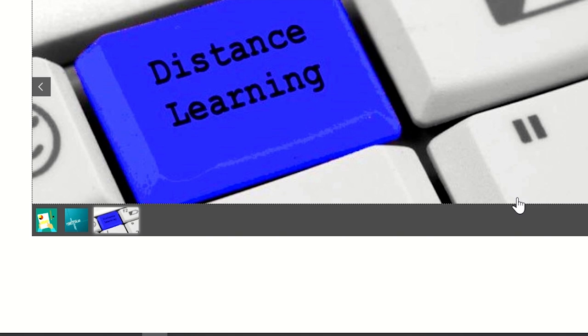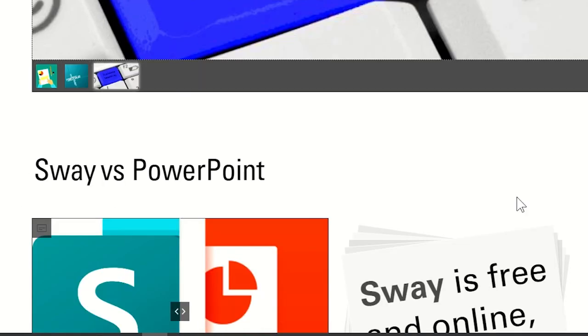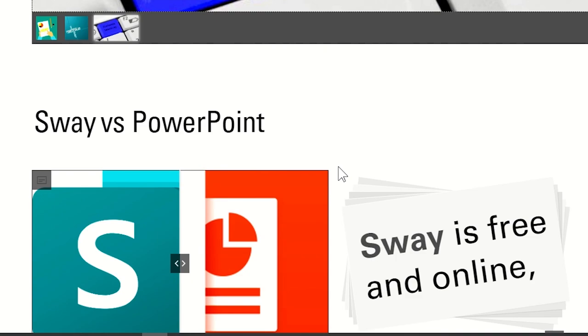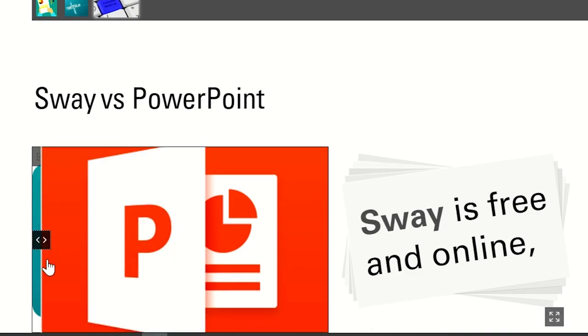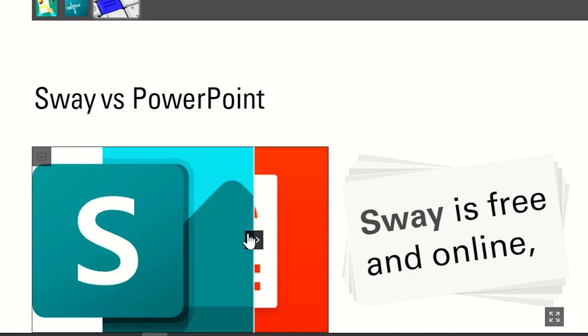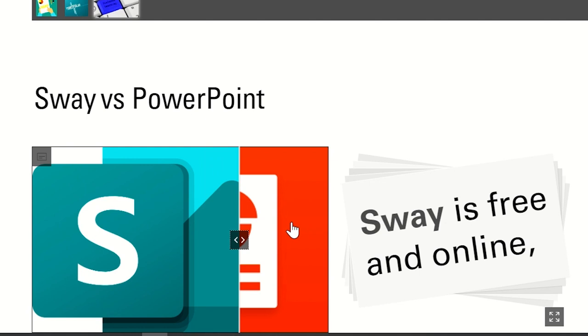You might wonder, how is it different from PowerPoint? Actually, it's just another sibling of the Microsoft family. Both PowerPoint and Sway can create content beyond just presentations.